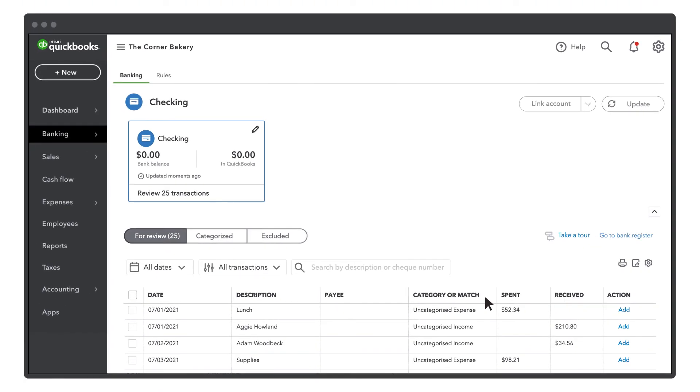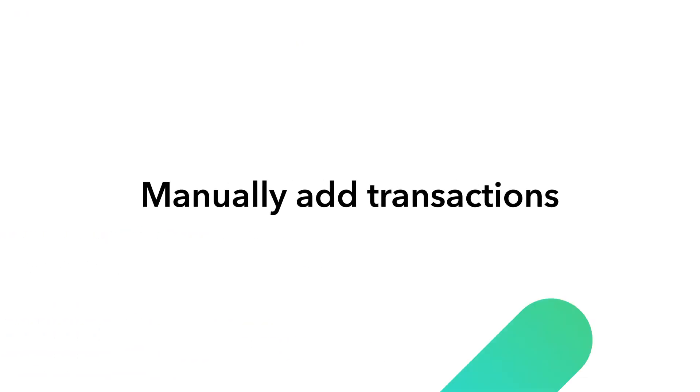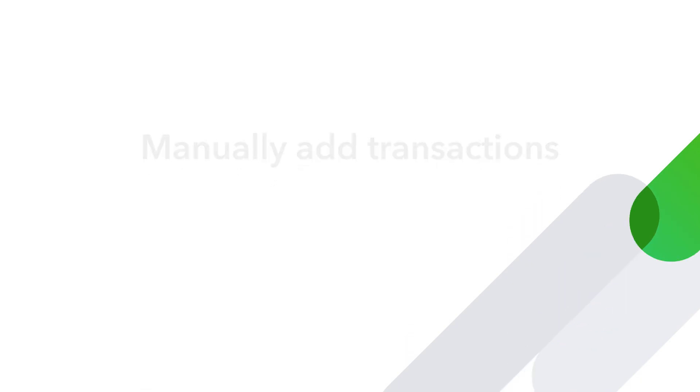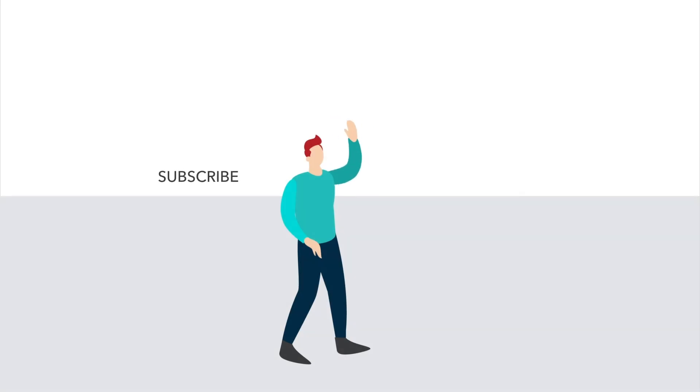Note that you still need to categorize or match your transactions before you add them to QuickBooks. Now you're ready to start manually adding your transactions to QuickBooks.